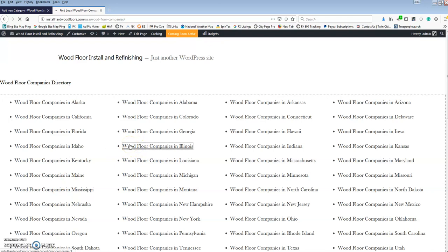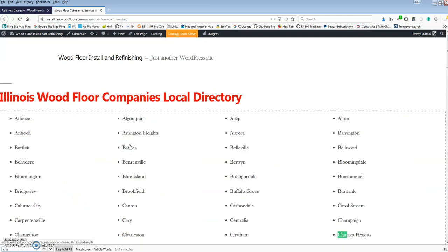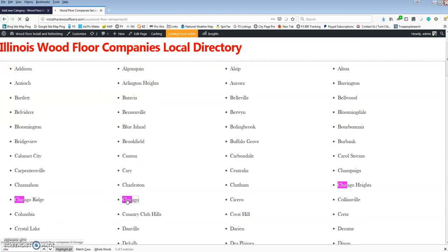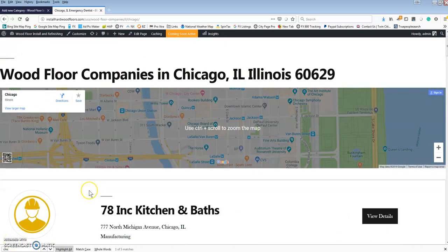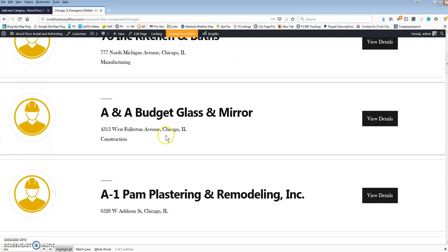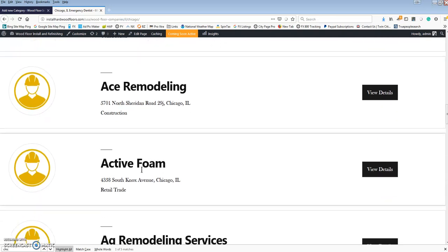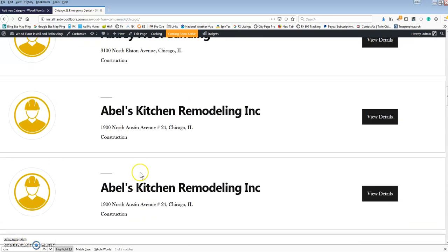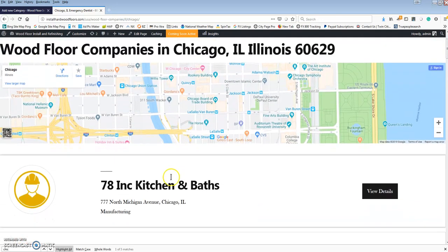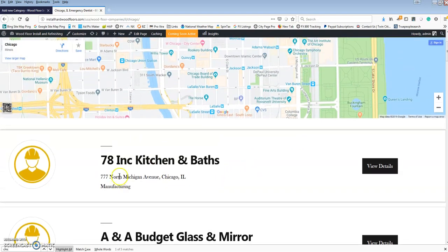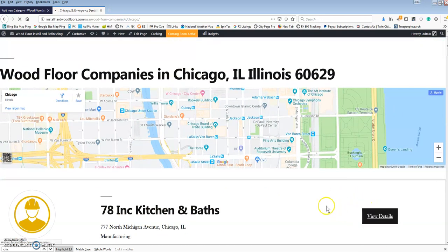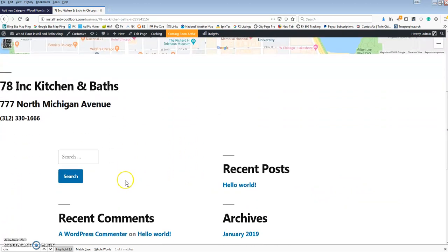Let's visit the site and check Chicago real quick. Here we go — so it looks like we're getting kitchen bath remodeling, professional board up, floor sanding. It's pulling in a bunch of remodeling companies because they must do flooring, so we're looking good here. And again, this template is the basic out-of-the-box WordPress theme — I would definitely play around with the theme. There are some good directory themes that show well. This actually looks really nice on the phone the way it lays out. Let's click the details page — everything's looking good there.